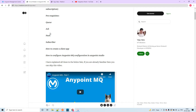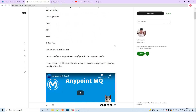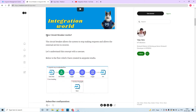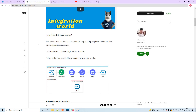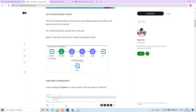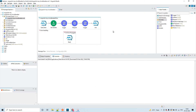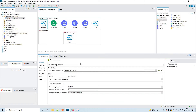Now what is the advantage you are going to get with the circuit breaker, or how it works? The circuit breaker allows the systems to stop making requests and allows the external service to recover. For example, let's take this use case which I have created in Anypoint Studio. This is the subscriber and I have subscribed to the queue named demo-queue.